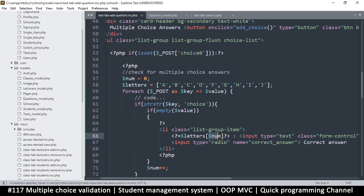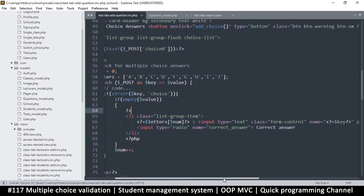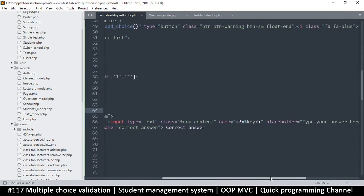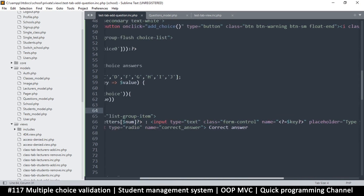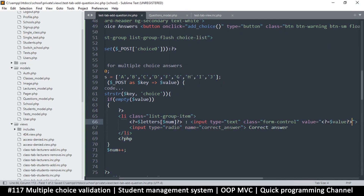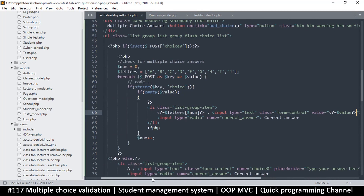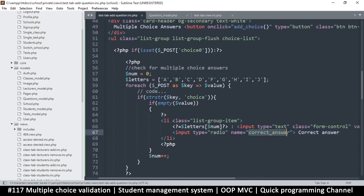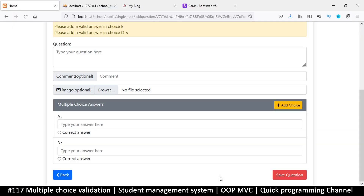We echo `$letters[$num]` as the label, since that number corresponds to the current iteration — zero gives us A, and so on. We also need to populate the input's `value` attribute from the POST data so the previously entered answer is restored. We copy the value over and paste it into the value attribute. The only remaining thing we're not yet handling is which answer was marked as correct — that's going to be a tougher problem.